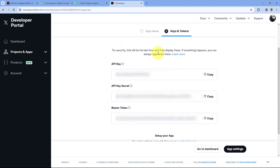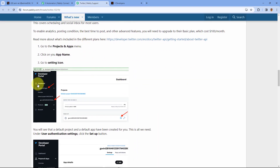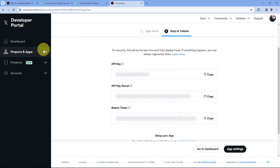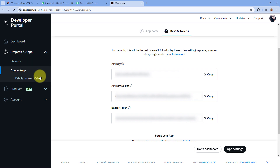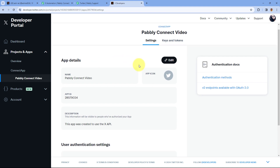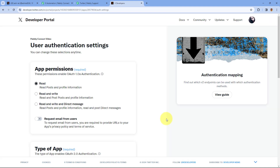So what we have done is logged into the X developer portal and after logging in we created an app and gave it a name. Now after creating this app we have to set it up. As per the help text, we have to go to the 'Projects and Apps' section and start the setup process. From the left sidebar on the developer portal, go to 'Projects and Apps' and here you can see the app we just created. Just click on it to select it, then scroll down and click on the 'Setup' button.